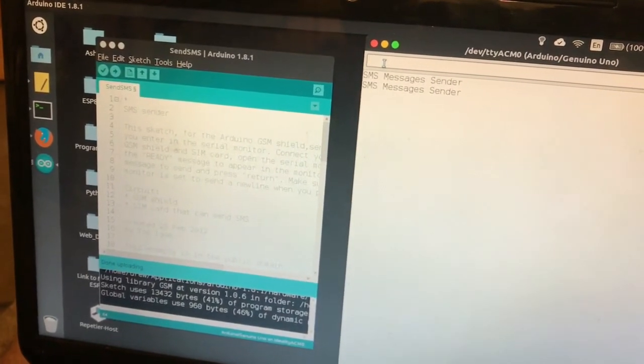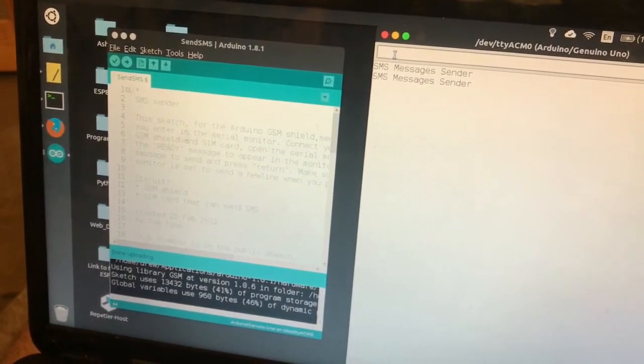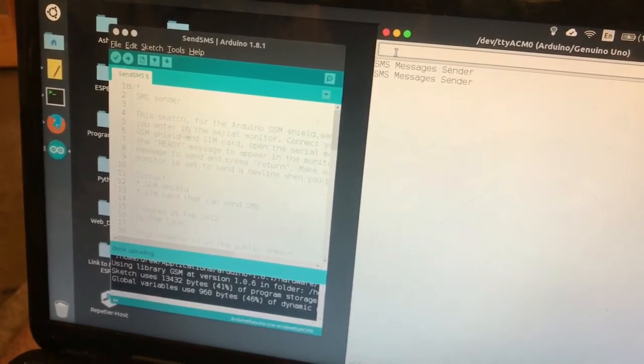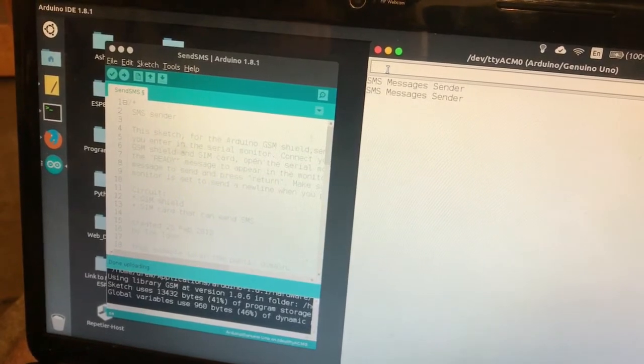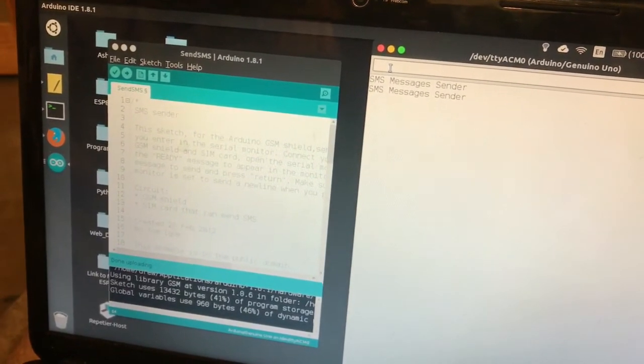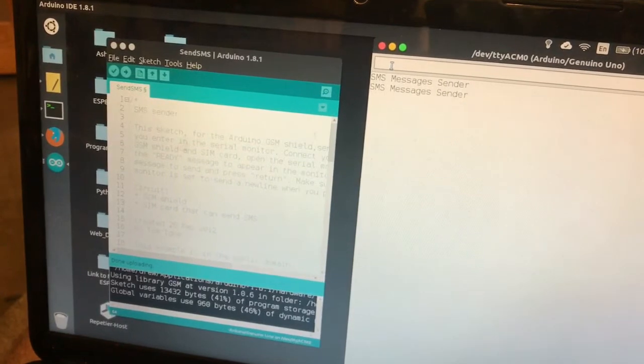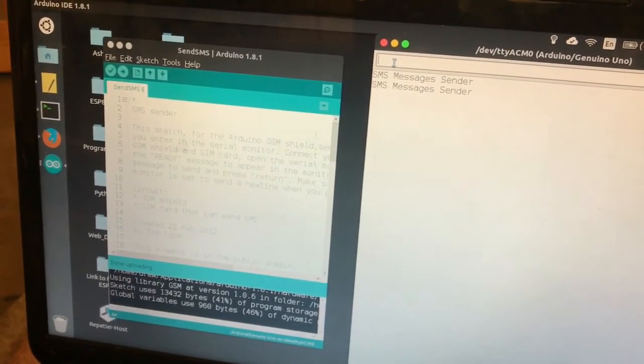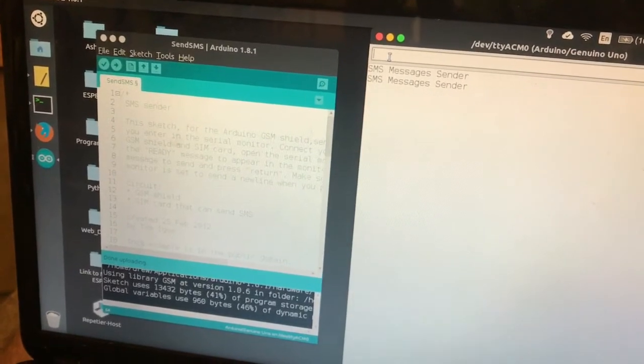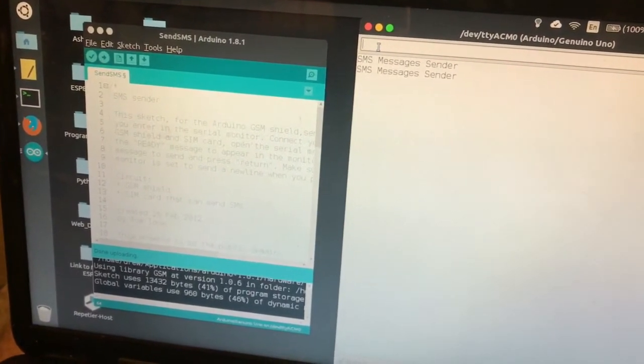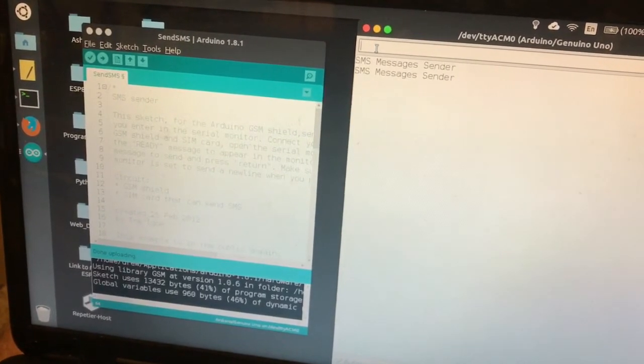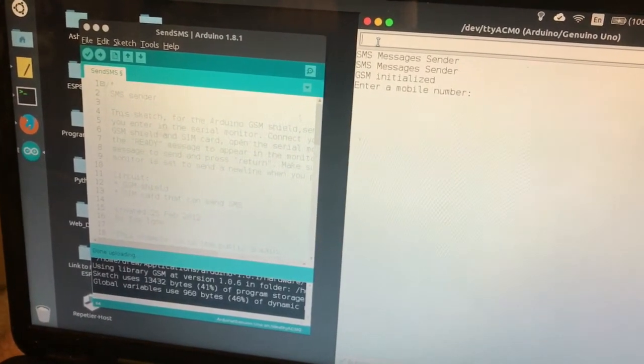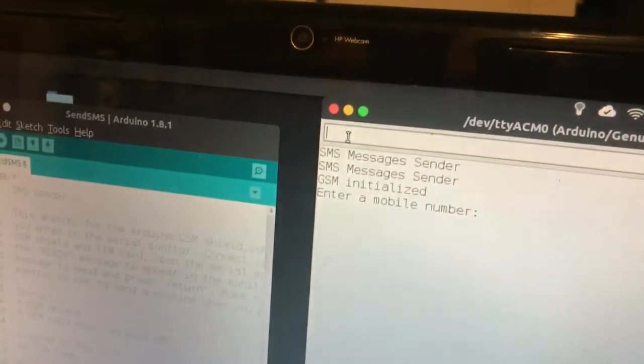It takes a few seconds for the unit to initialize. There it goes. It says enter a mobile number.